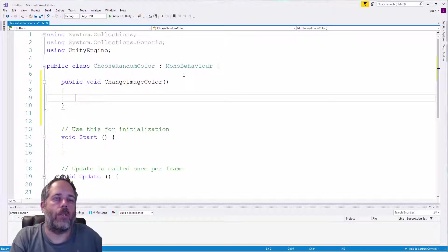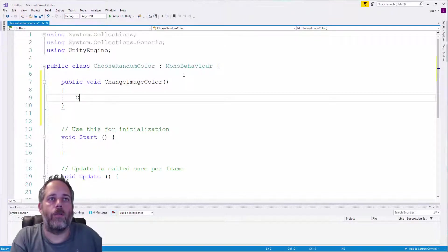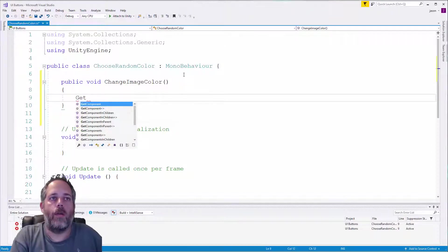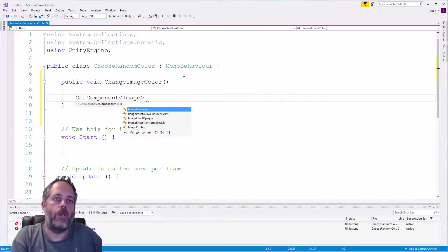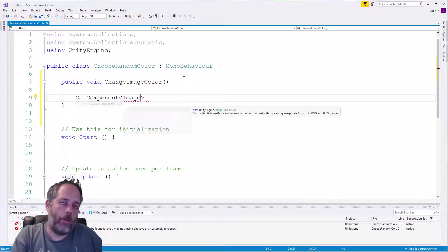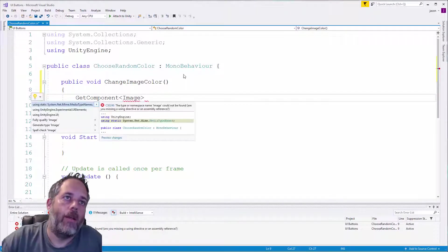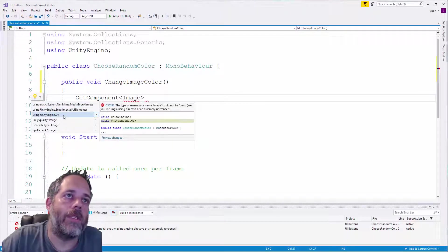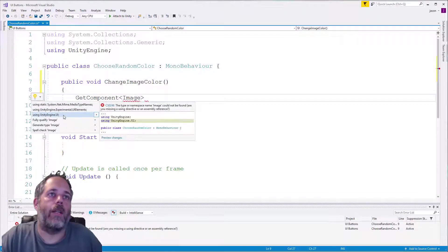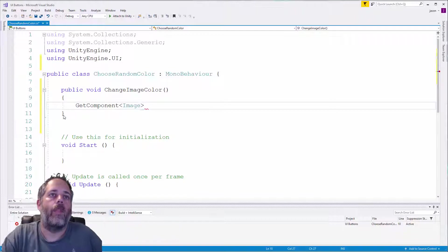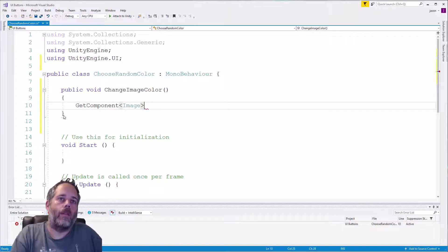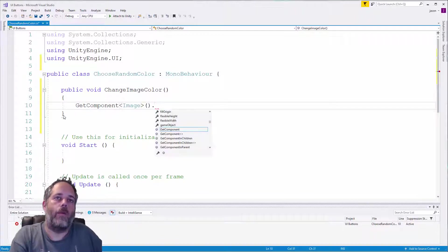So we'll do GetComponent Image and I'm going to do control period and find the using statement for UnityEngine.UI. Now we want to change the color value to a random color.